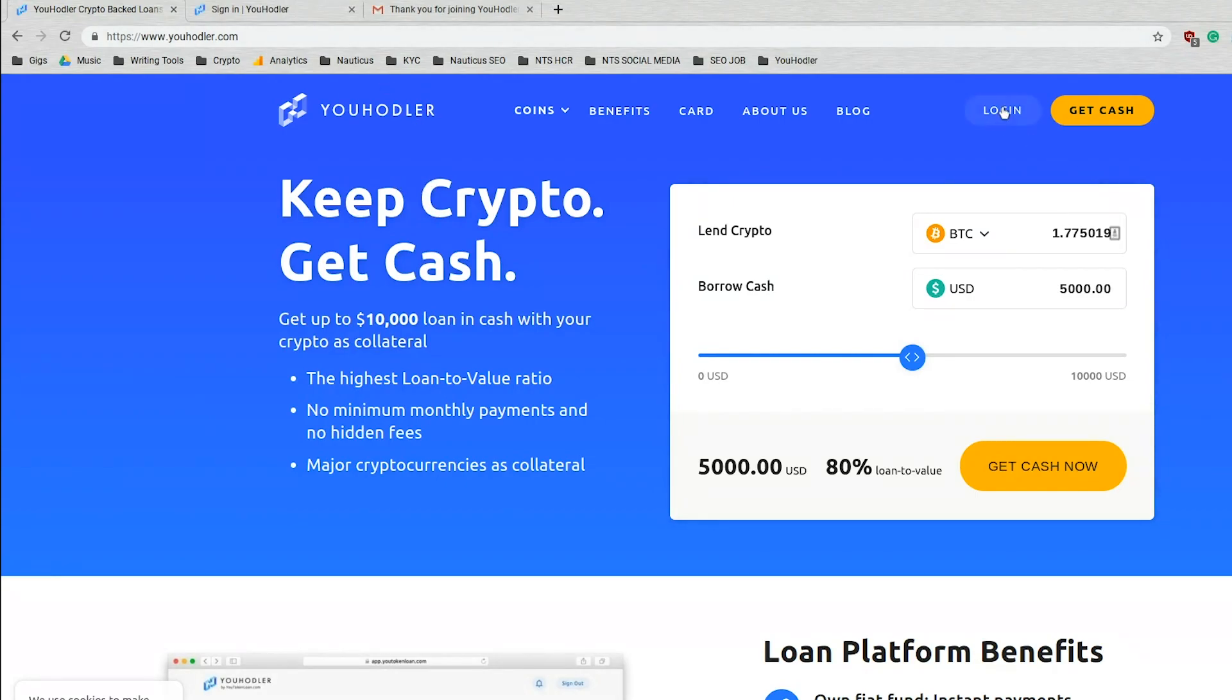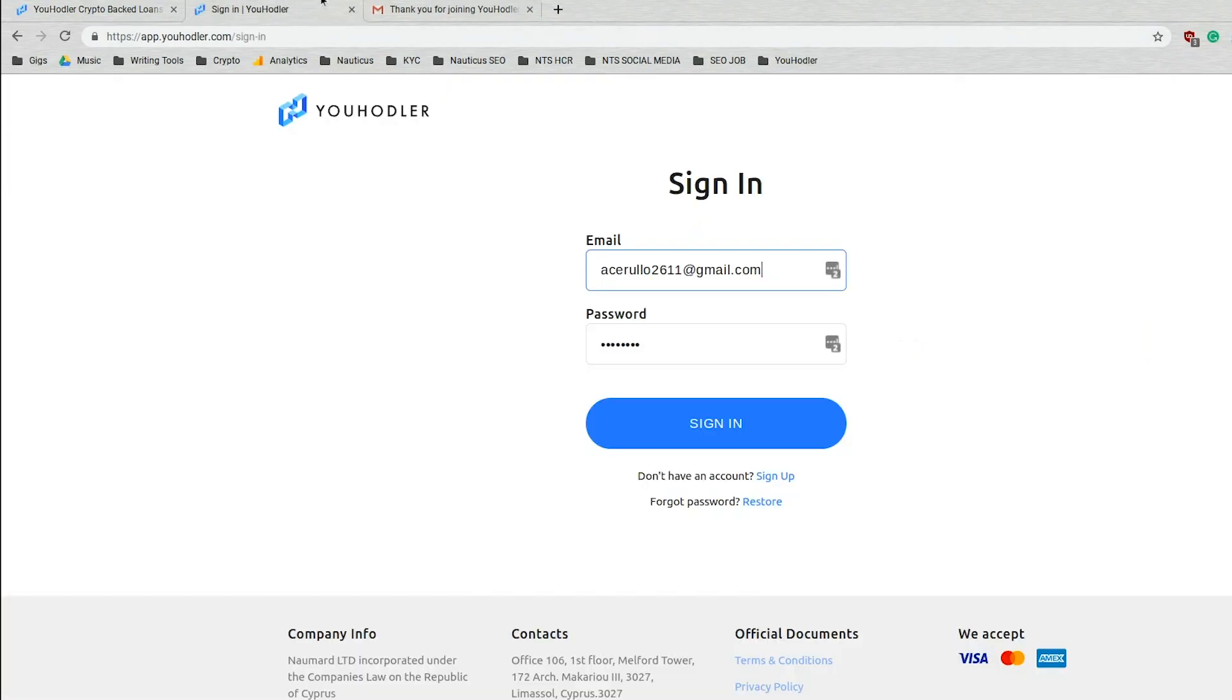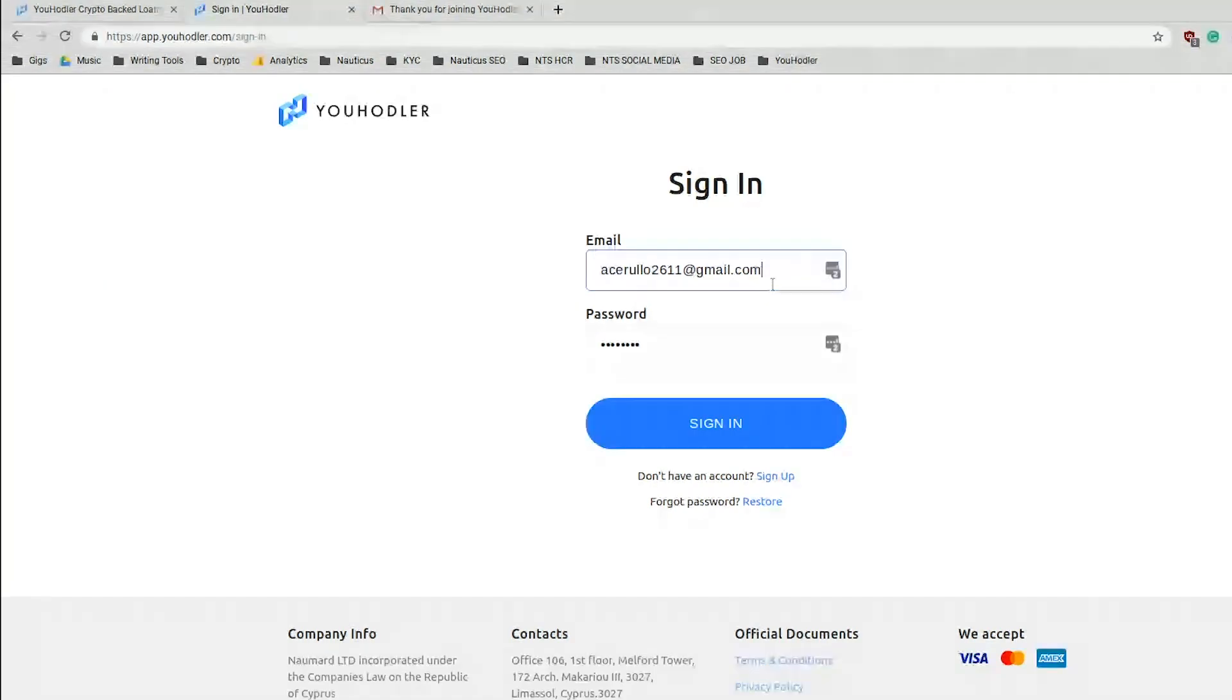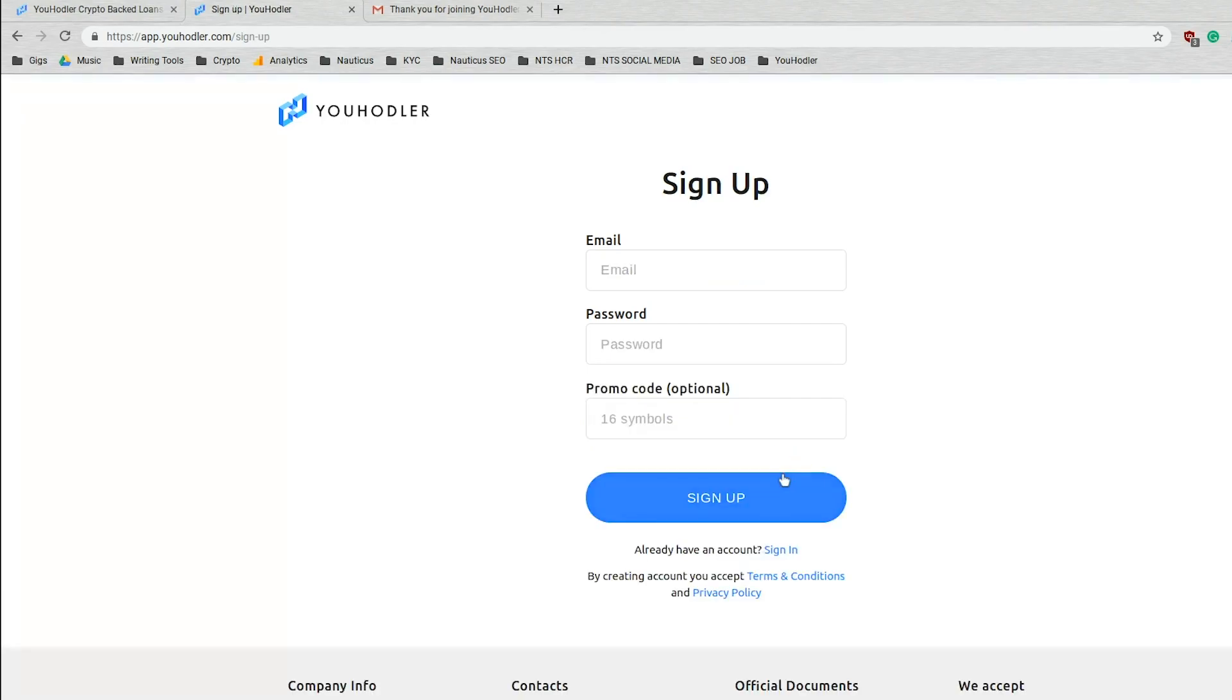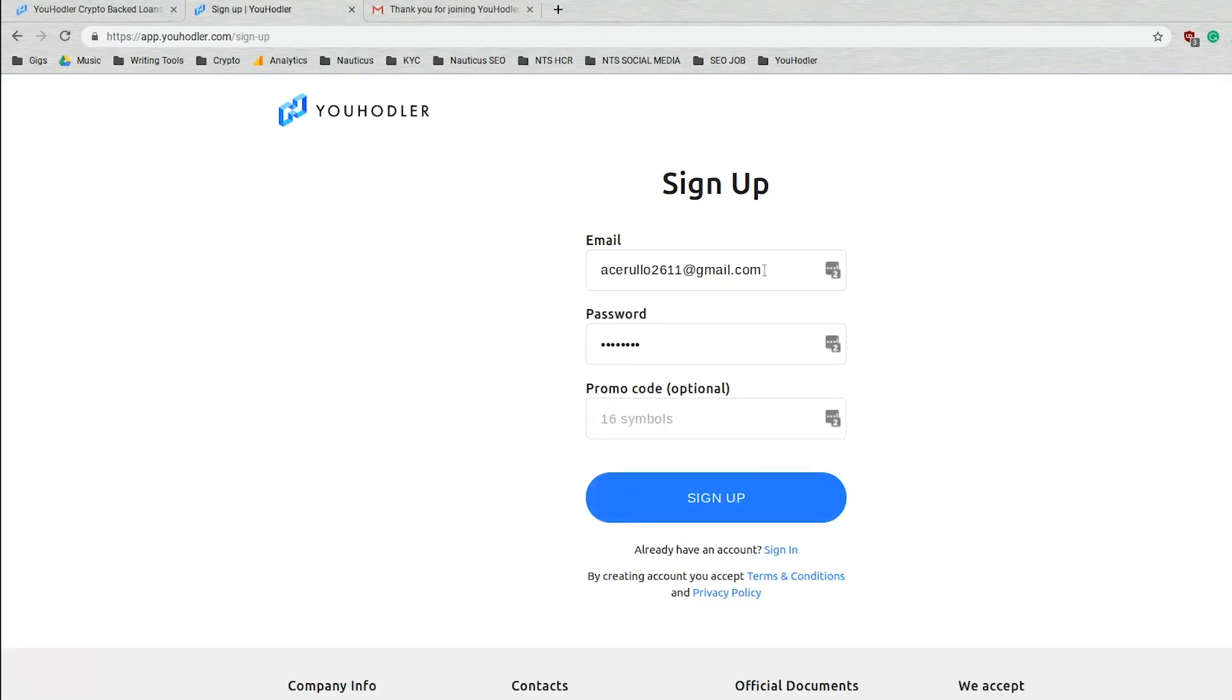Here you click login, which will direct you to this page. I already have an account, but I will walk through the process of how to do it if you are a new user. So as you can see down here it says don't have an account, sign up, and you'll be brought to this page.